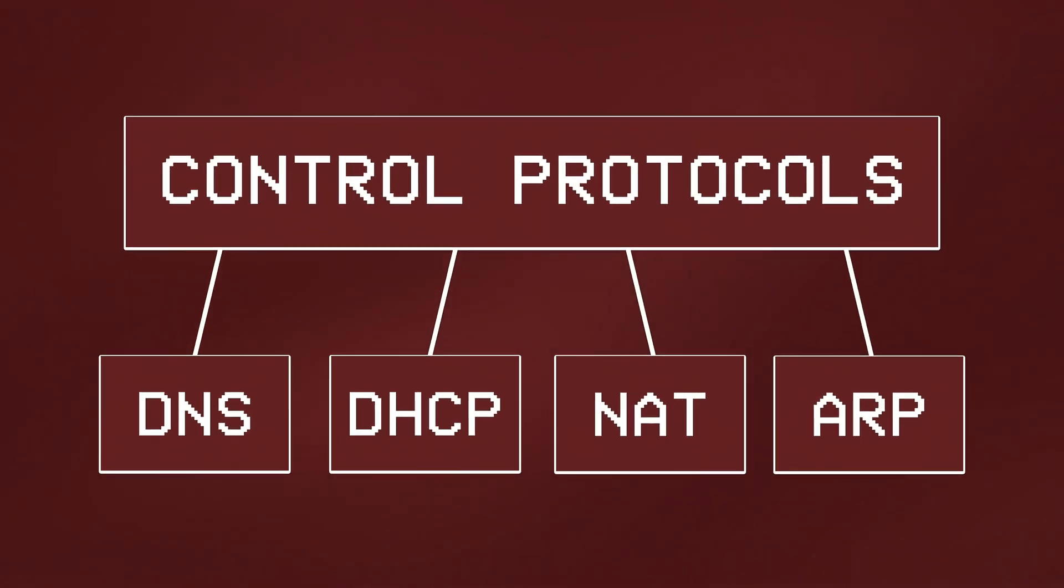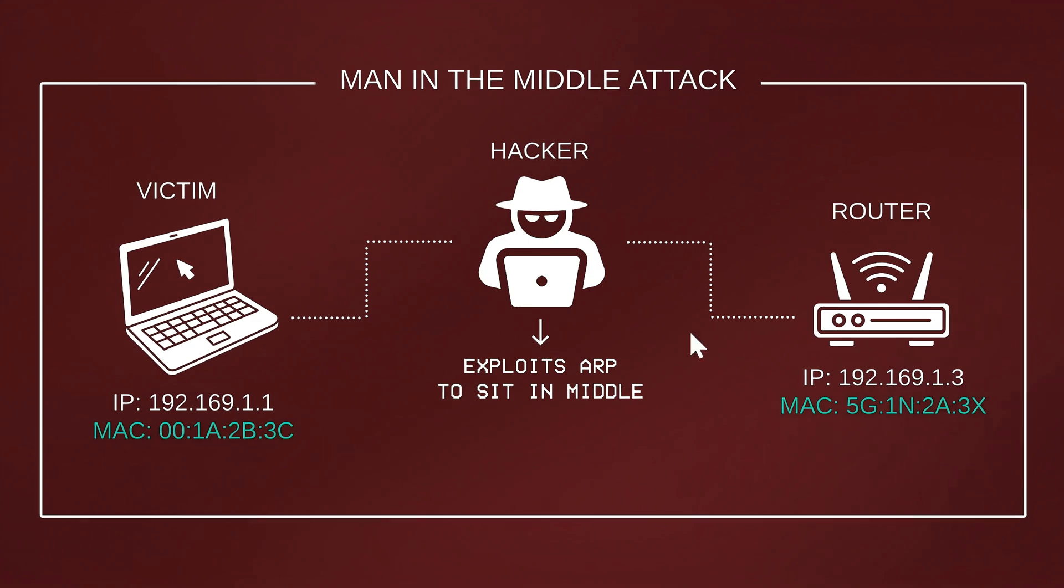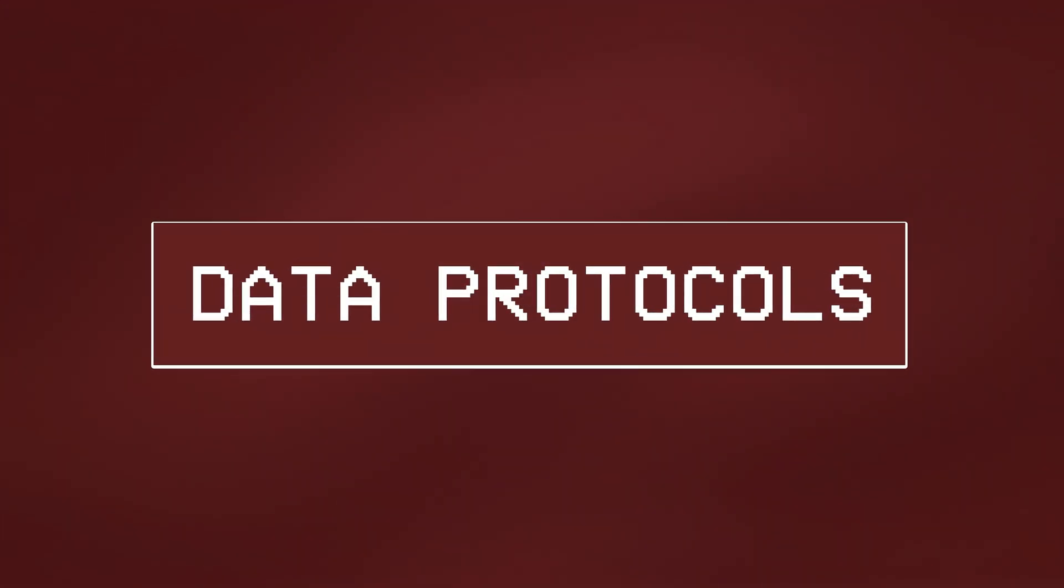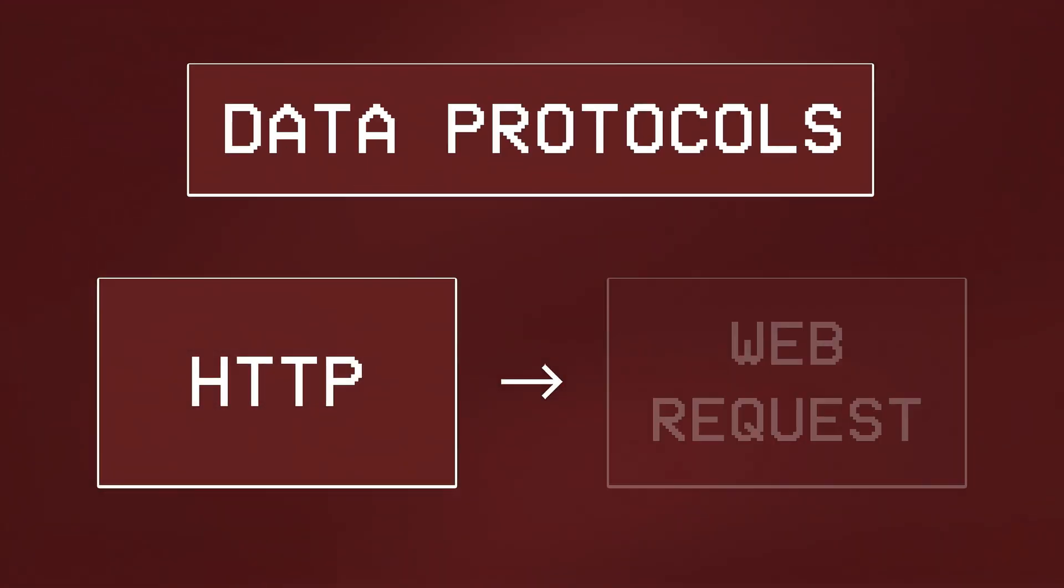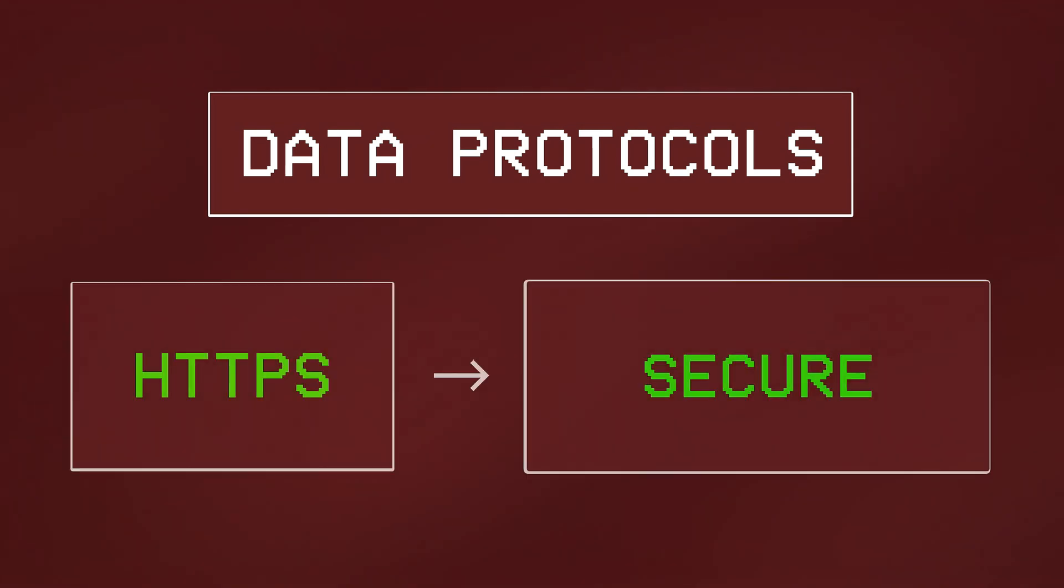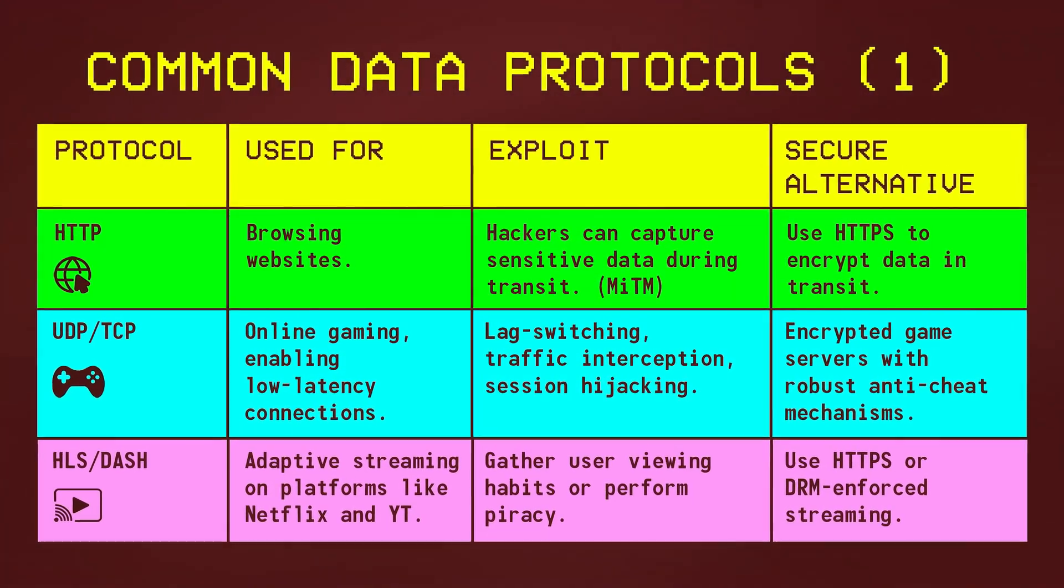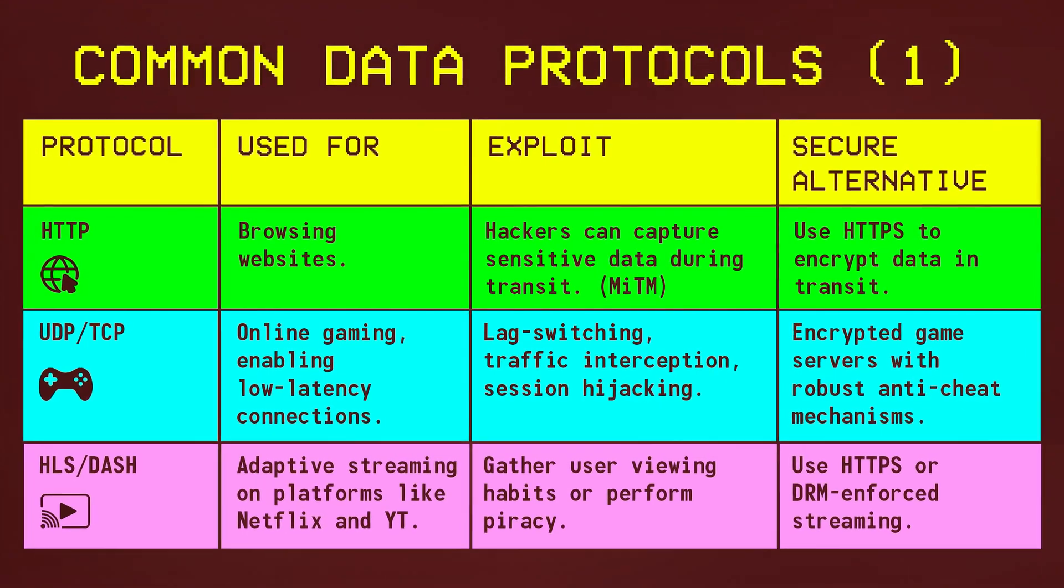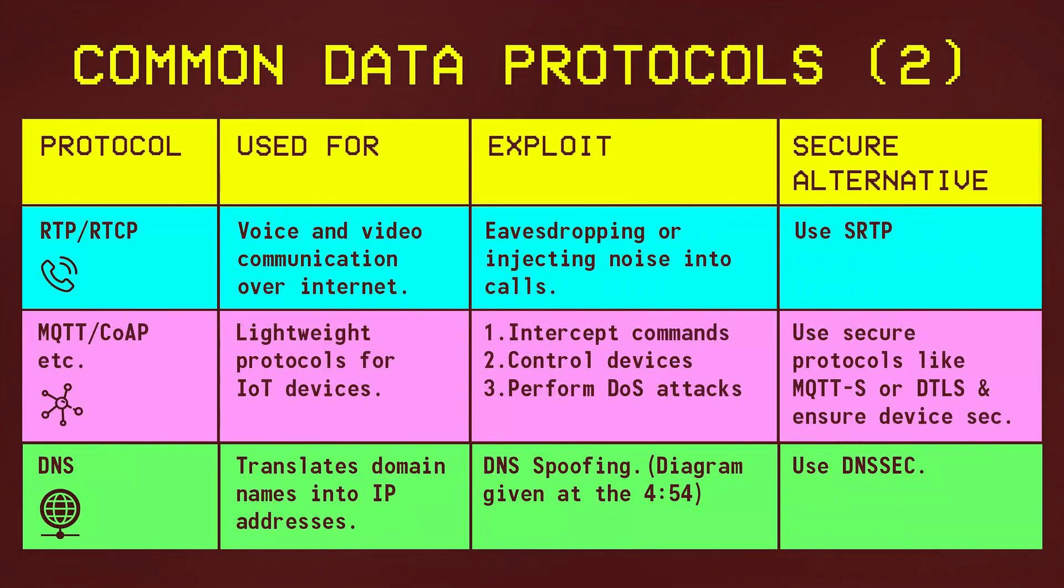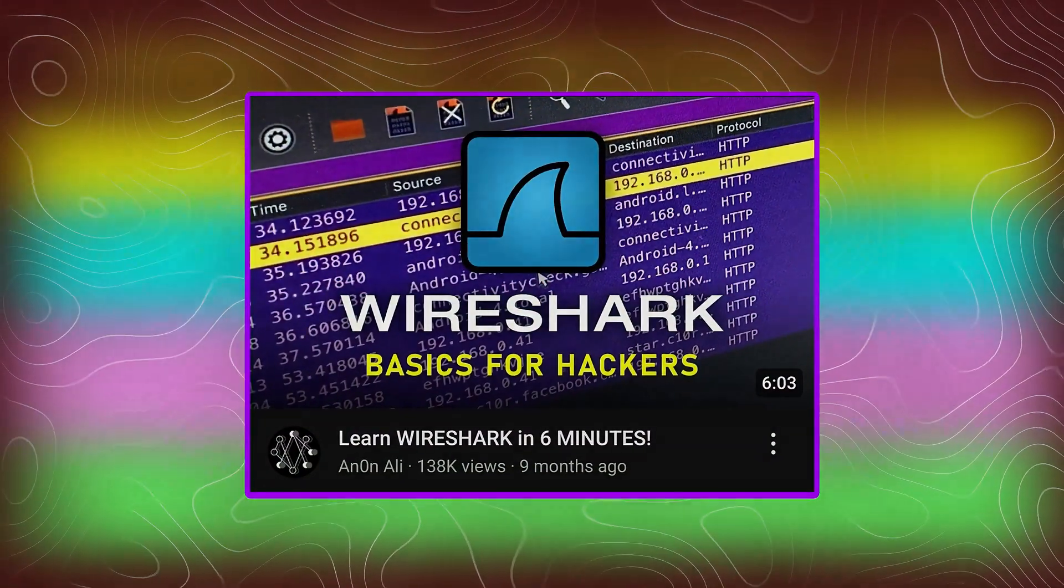Up until now, all we've talked about were control protocols, but when it actually comes to capturing or analyzing data between two devices, you really need to understand what data protocols mean and how they function, so you can identify what type of data is being transmitted over a network, and whether the protocol being used is vulnerable to exploit or not. So what I'd like you to do here is pause the video and take a closer look at some of these common data protocols used for things like gaming or streaming, as understanding them will make it much easier for you to analyze or read data effectively the next time you use a tool like Wireshark.